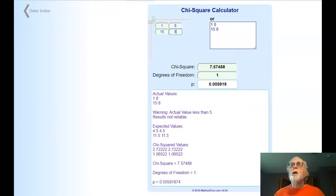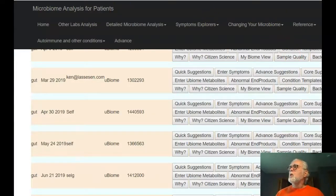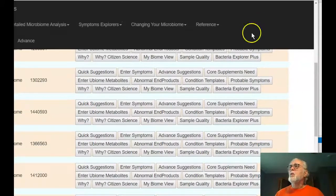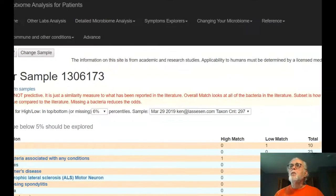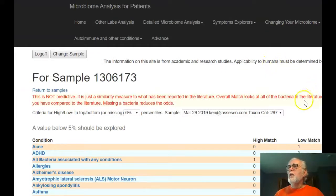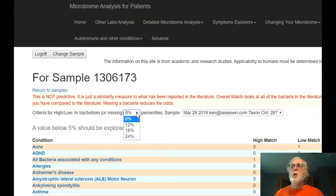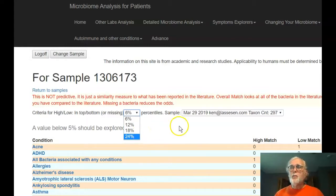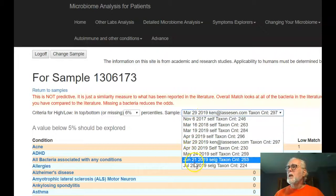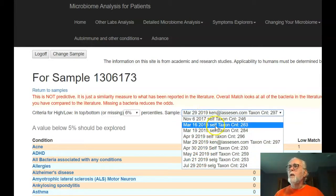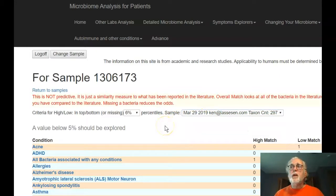Let's go in and look at the pages now. When you go in, you'll notice we have condition templates sitting over here — click on any one of them. It will bring up the page, and at the top you can choose how you define high or low: being in the top or bottom 6%, 12%, 18%, or 24%. Over here you have all your samples with a range by date, so you can pick a particular sample. You pick the percentage you want to try, select the sample, and then scroll down.